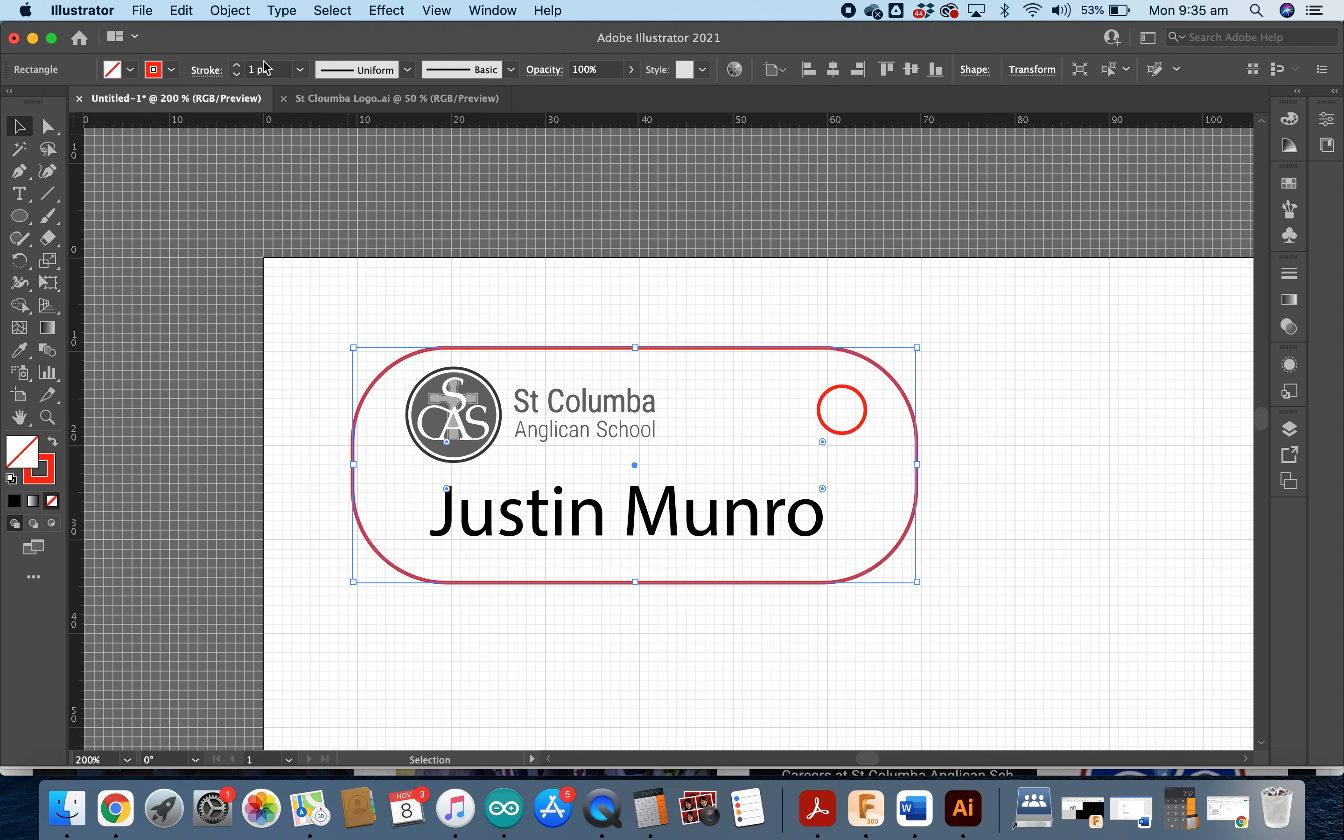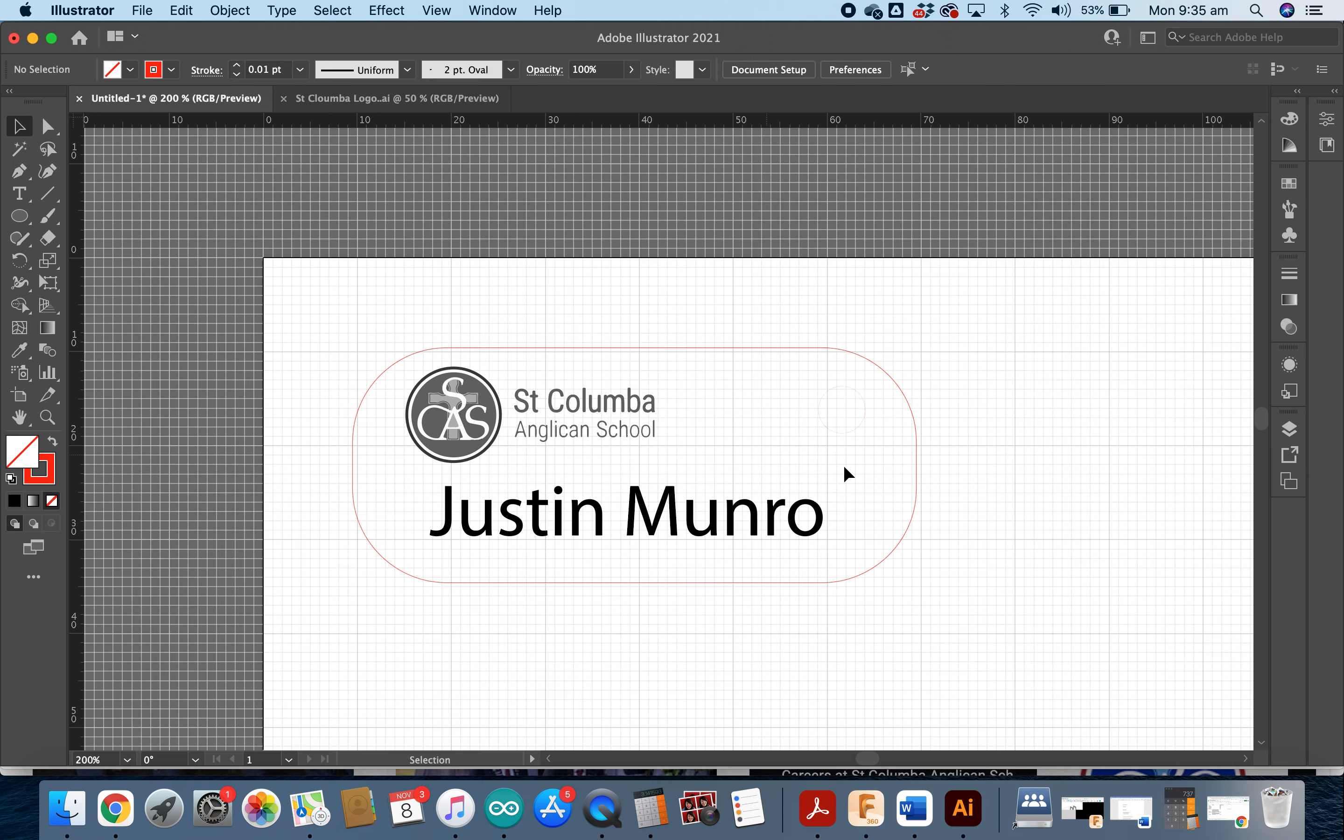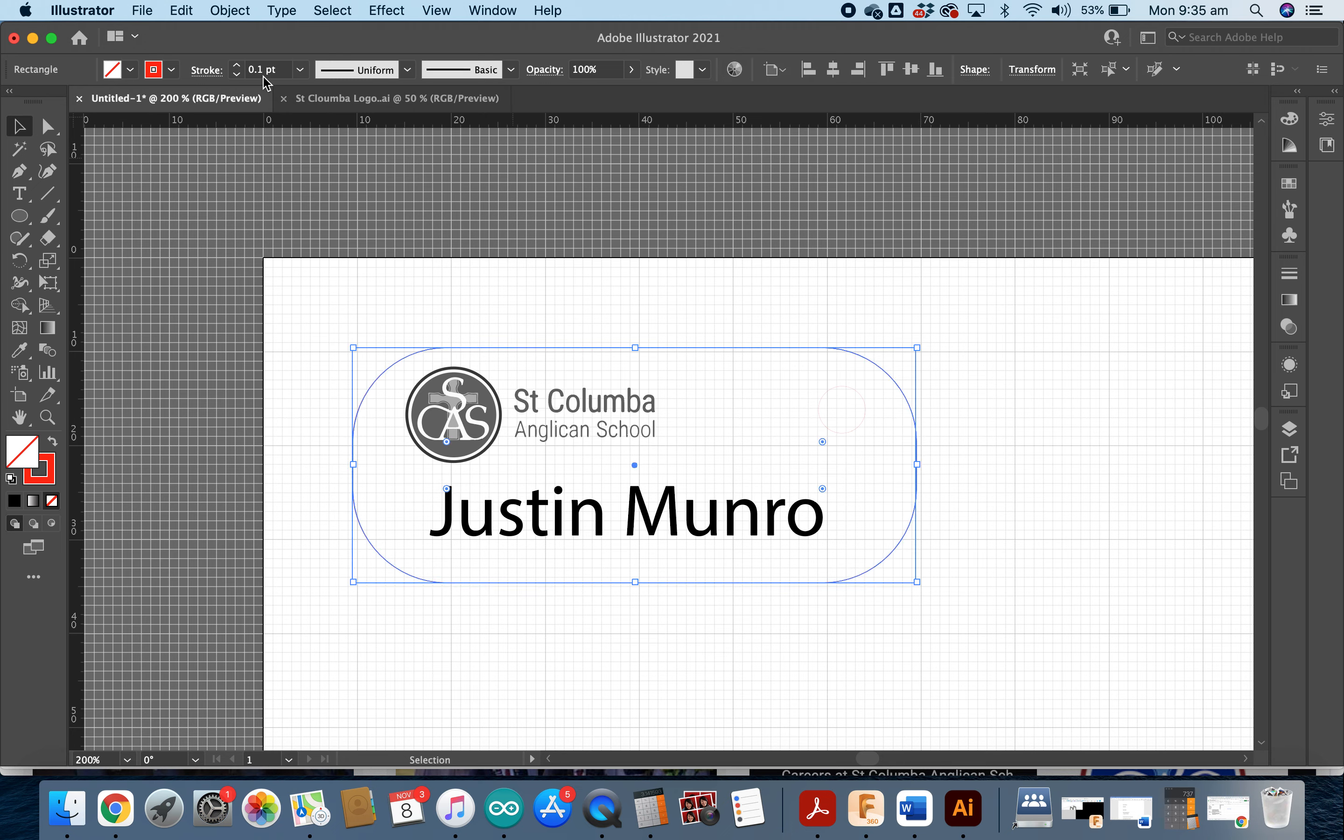The last step I'll need to do to make sure the laser cutter can cut my image out is change my stroke weight to 0.01. Oh, I get the feeling that one's not 0.01.